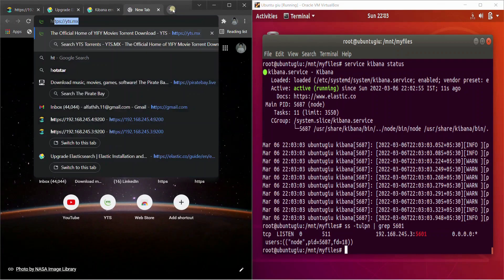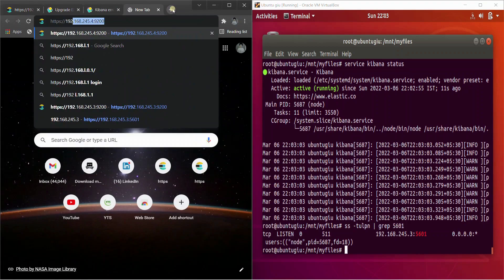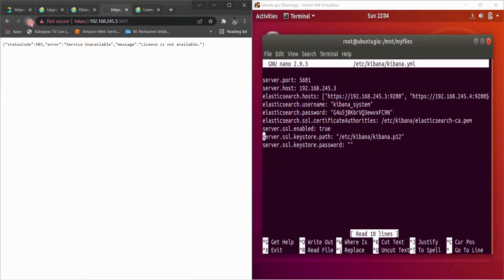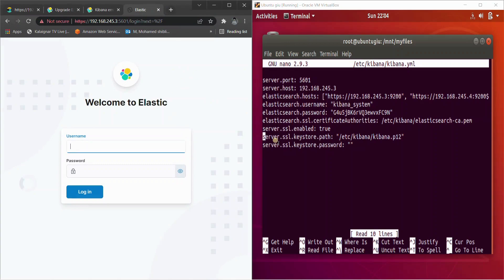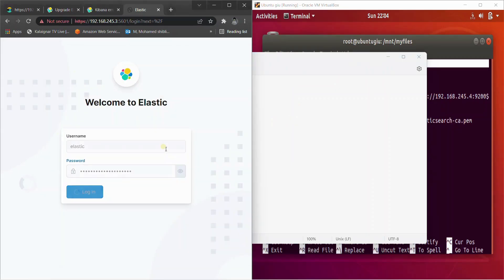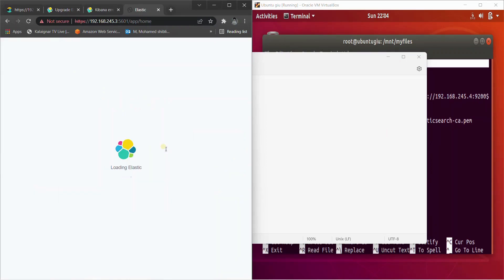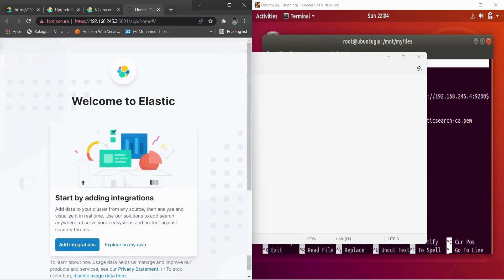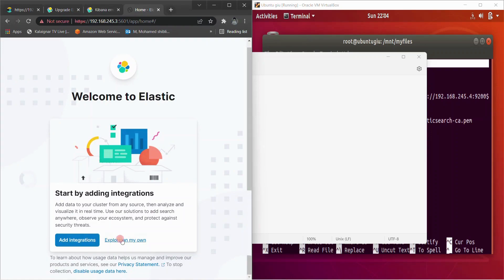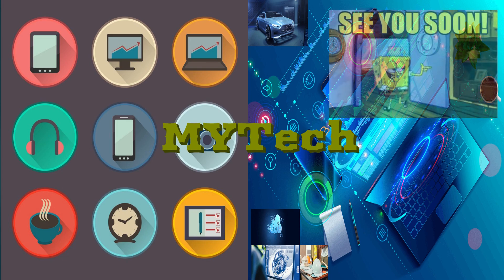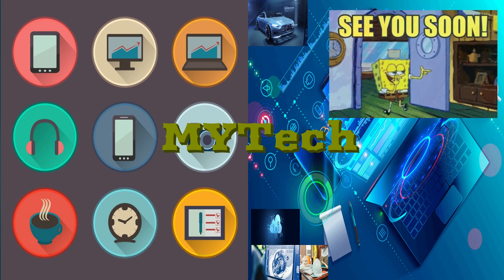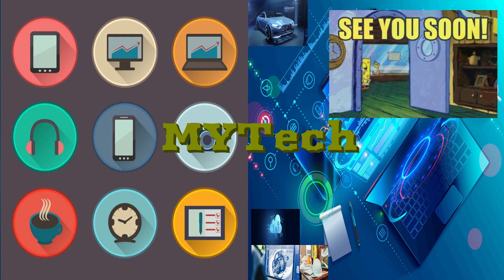Let's check if it's working at '192.x.x.x:5601'. It took a few seconds to get the license information. Here we go — it's working on 8.0.1. Click 'Explore on my own' and the upgrade is complete. That's it for the video — if you liked it, give us a thumbs up and subscribe to my channel for more videos on ELK, DevOps, and SRE. Take care and bye-bye!